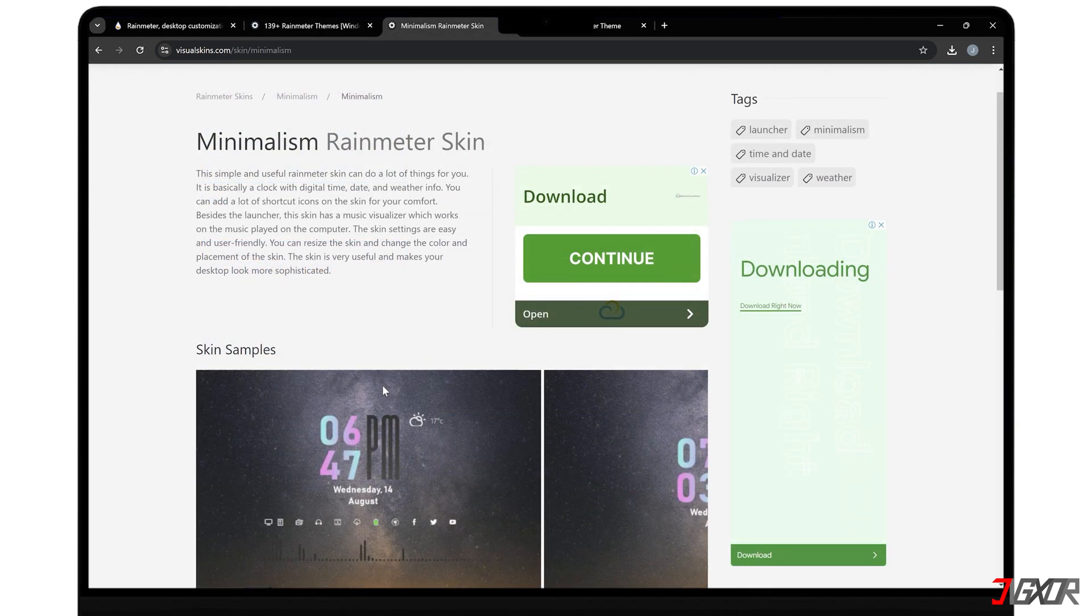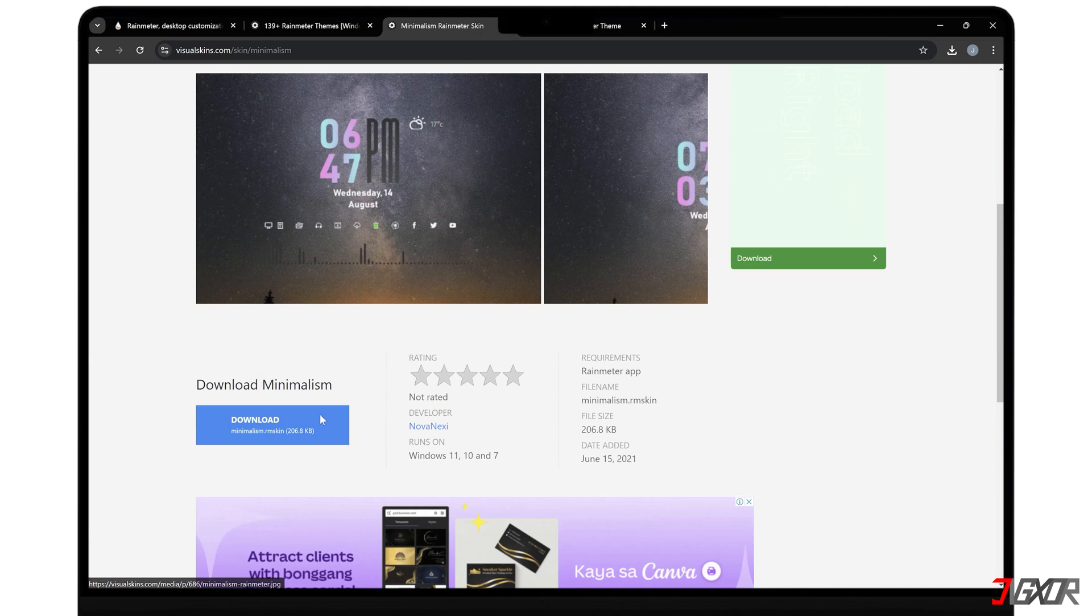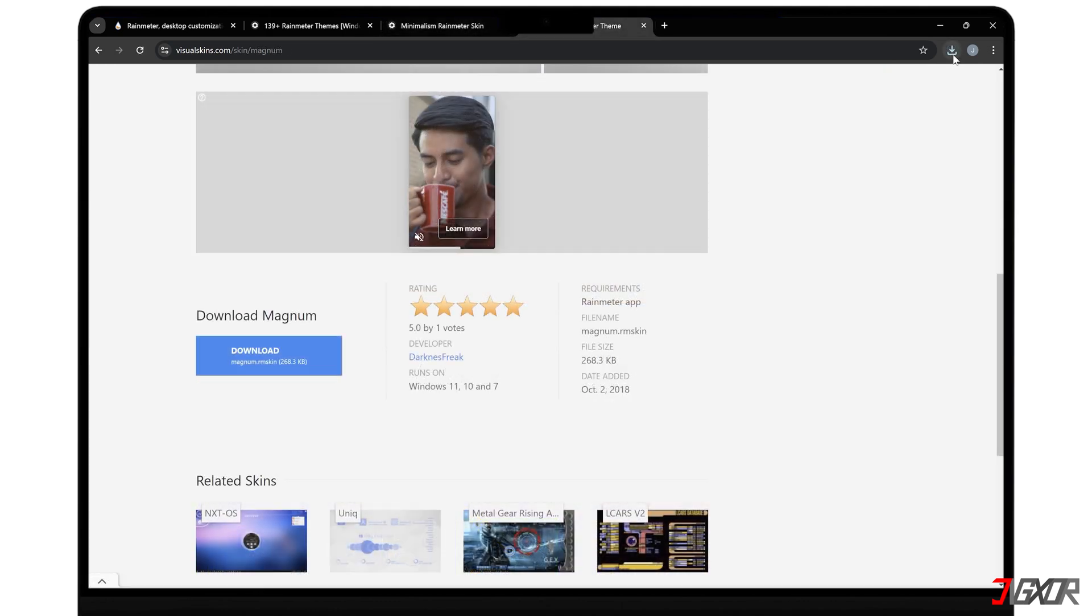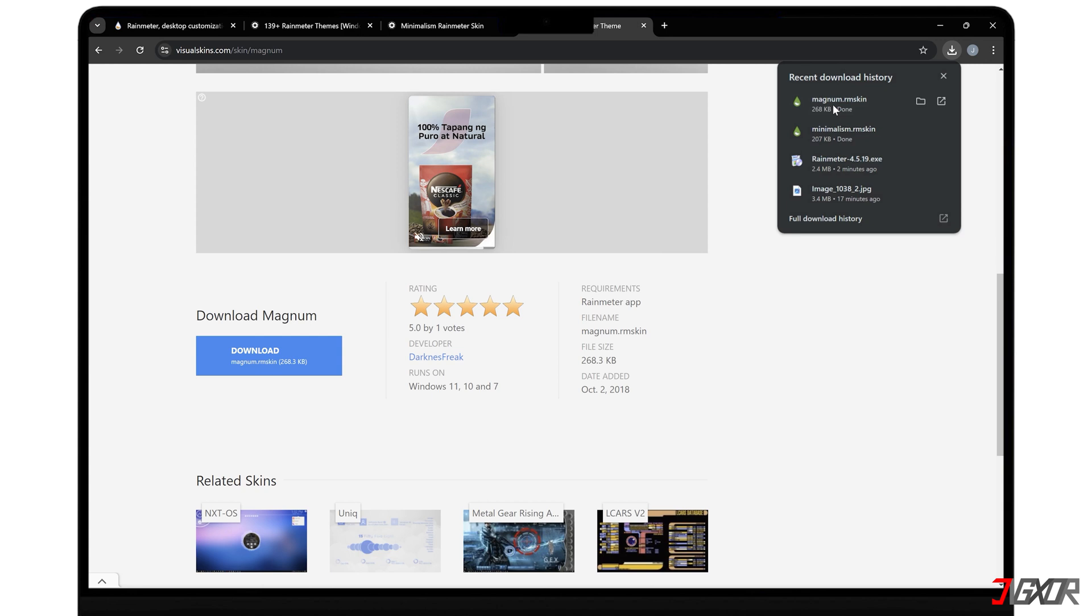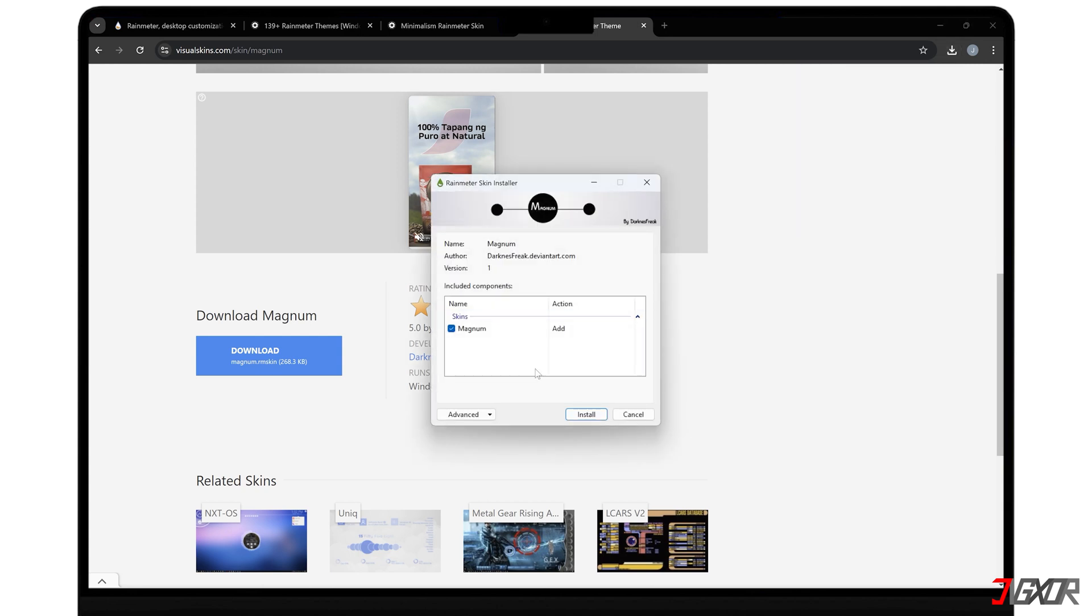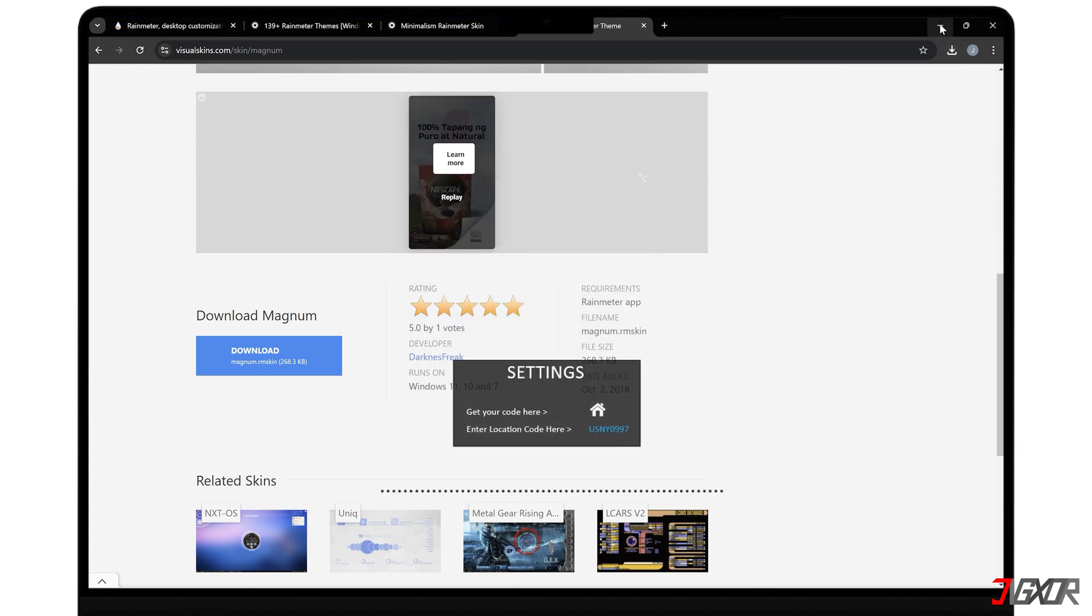Once you've found some themes you like, simply download them and double-click on each file to install. Rain Meter will then add and load each theme for you.